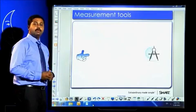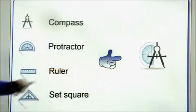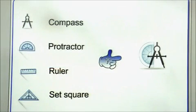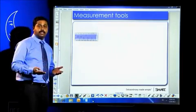Now, let's see how smart board copes up with math. Smart board features an inbuilt compass, protractor, ruler and set square. Let's see the ruler first.